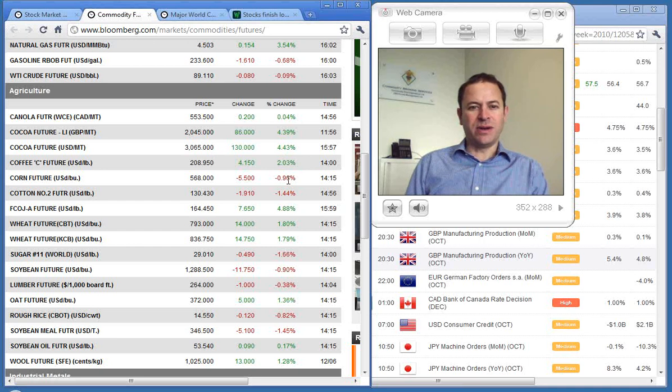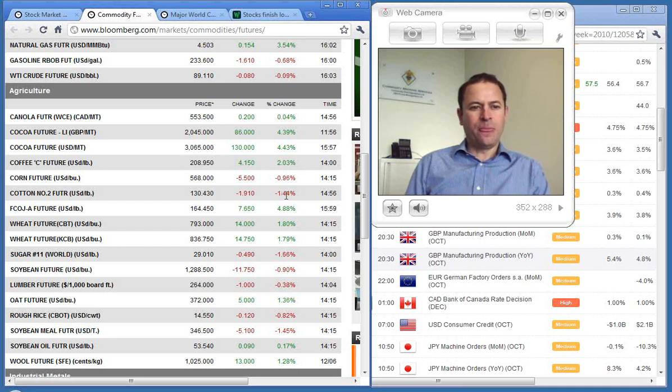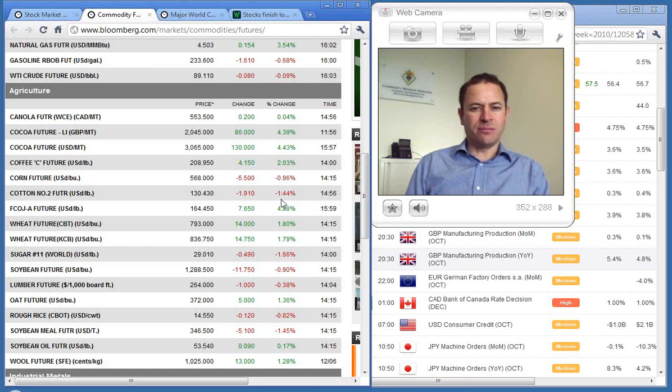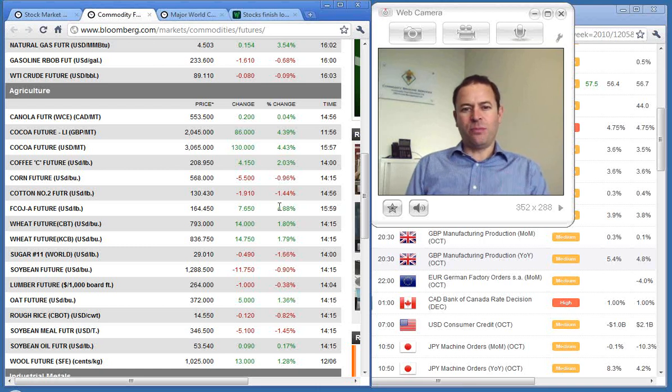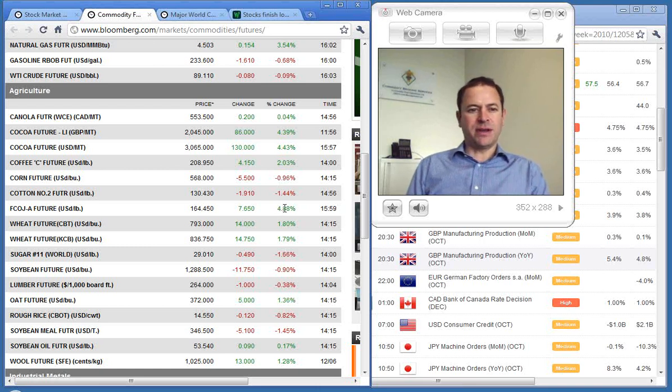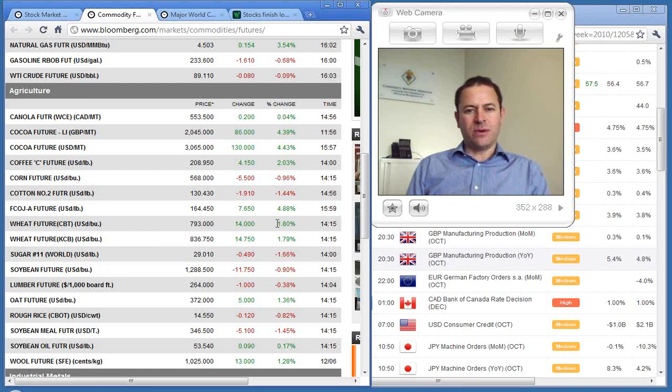Corn down 0.96%, cotton off 1.44%. Some of those are coming off pretty high tops. Frozen orange juice concentrate up 4.88% and wheat 1.8%.